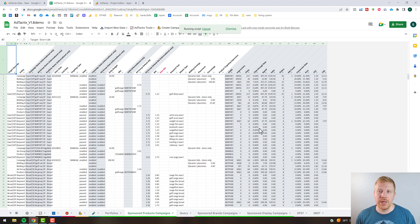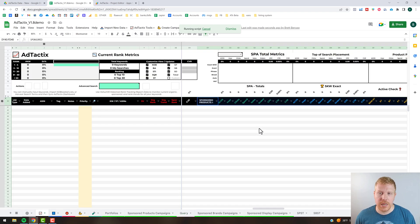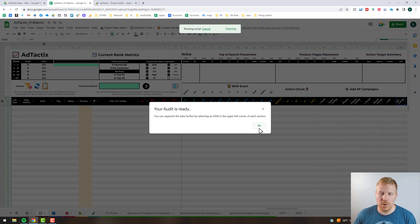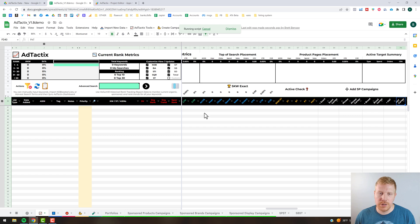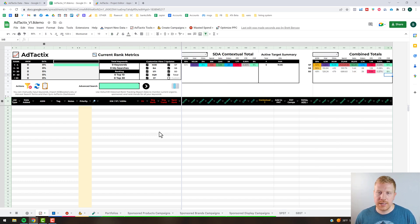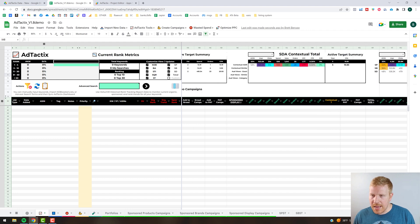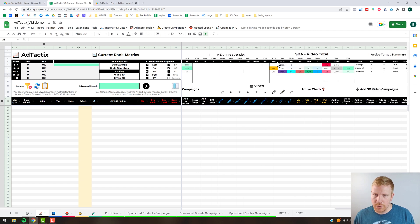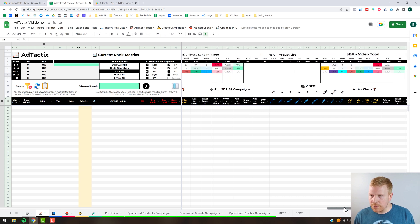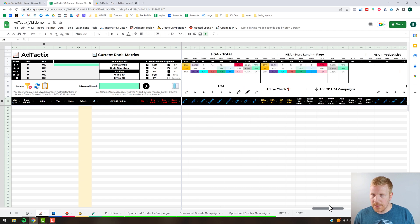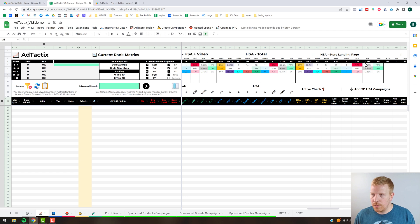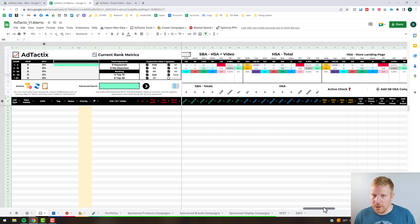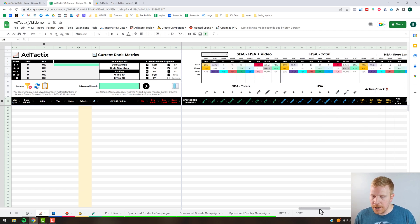It's essentially going to give you a concise yet detail-rich split out by match types, by placements, and for sponsored brands you've got your different headline search ads versus video. So it's segmenting your metrics and giving you another way to look at the data, which is really useful when you're using the Ad Tactics dashboard to plan out your keywords and decide which things are working well. Over to the far right it combines all your ad types together and gives you an active target summary.